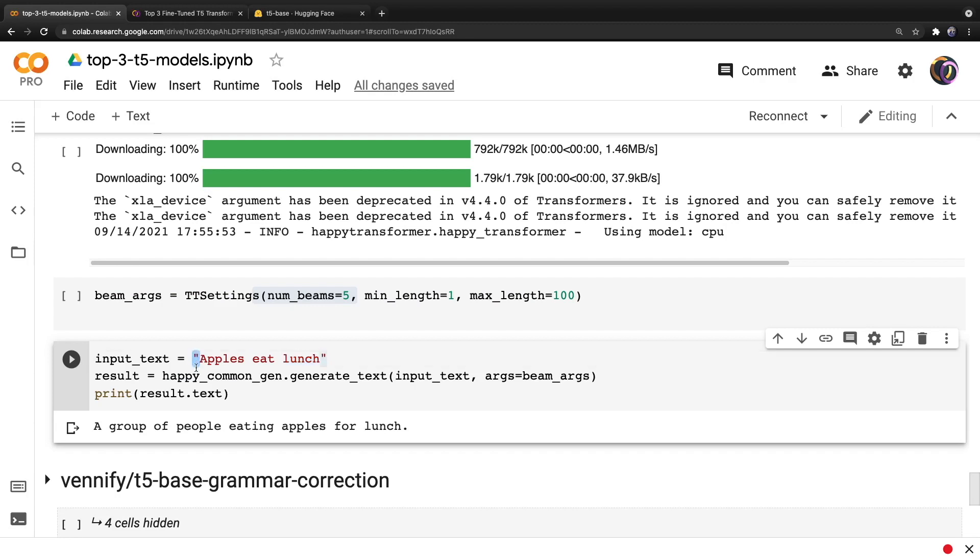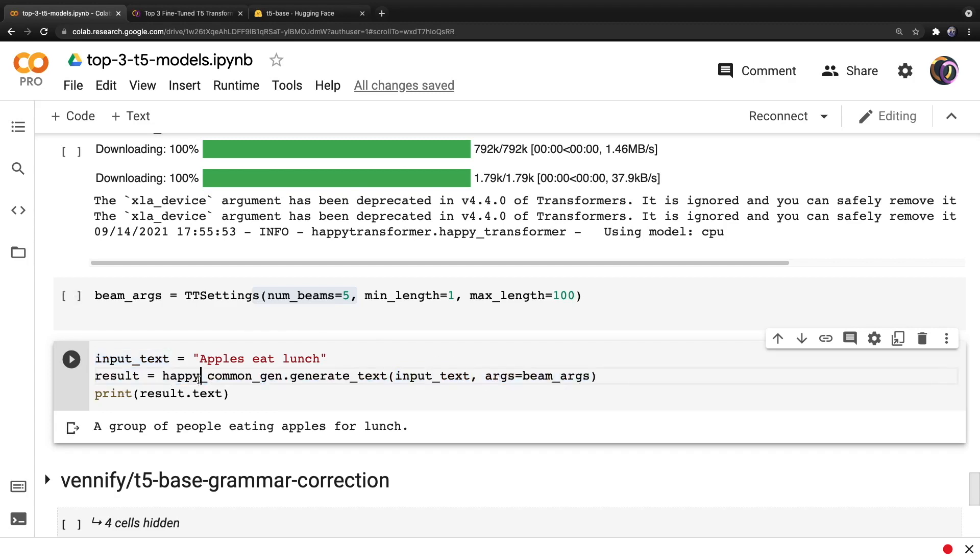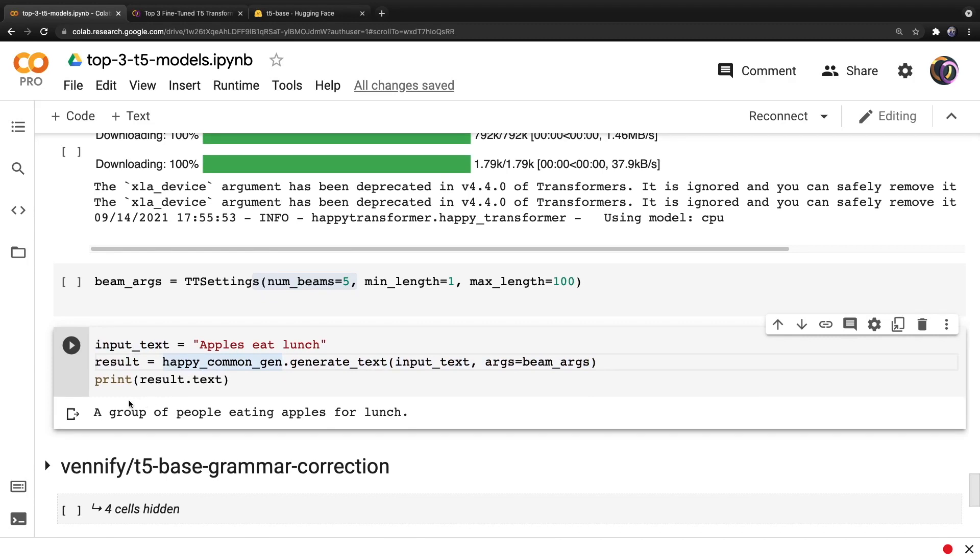And then once again, we call generate_text, provide the text to the first positional parameter and then provide the settings to the args parameter. And when we hit run and print the result, it is as described above, a group of people eating apples for lunch.